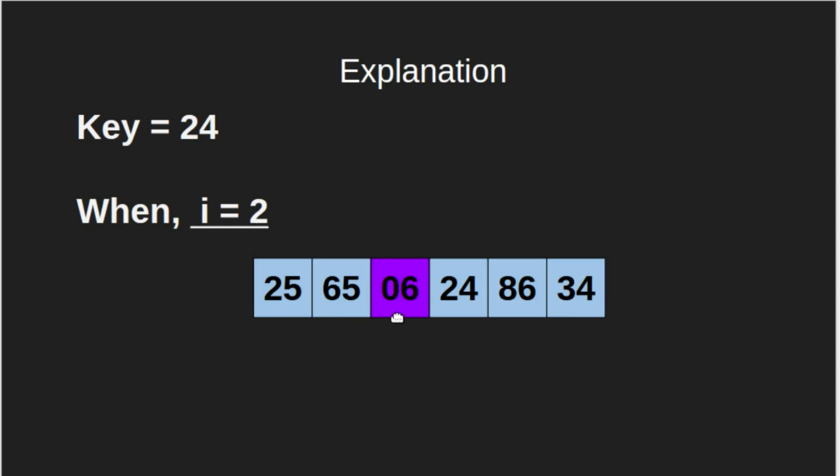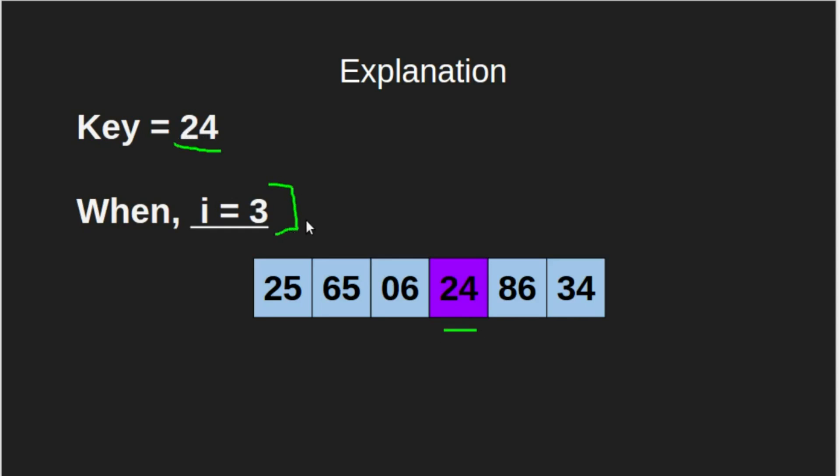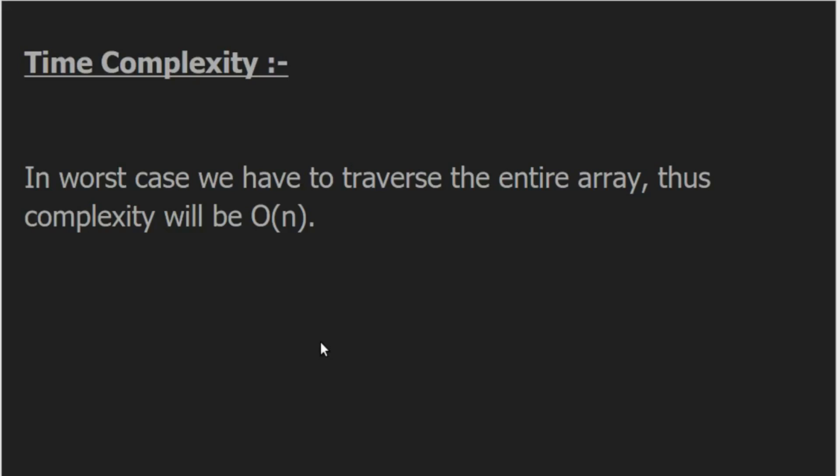When i is equal to 3, the current element is 24, which is equal to our key. Therefore, we will break our loop and return the index, that is, the value of i. The time complexity will be O of n, because we are traversing through the array only once, even in the worst case.